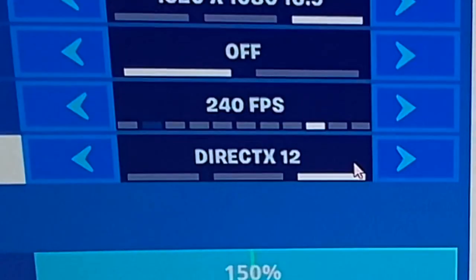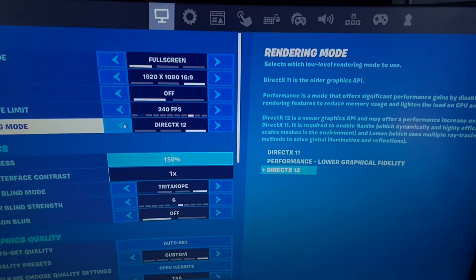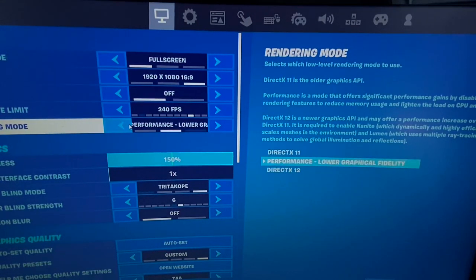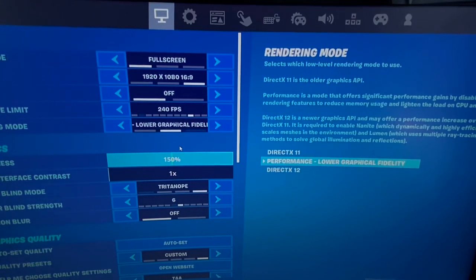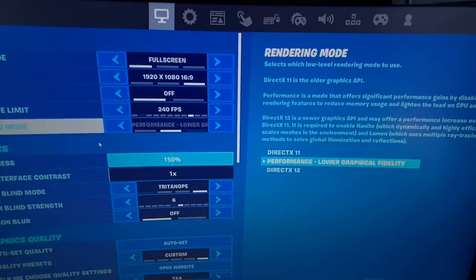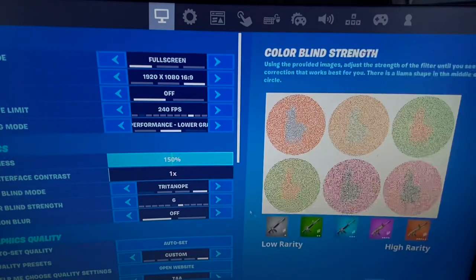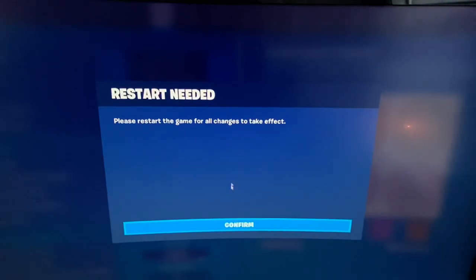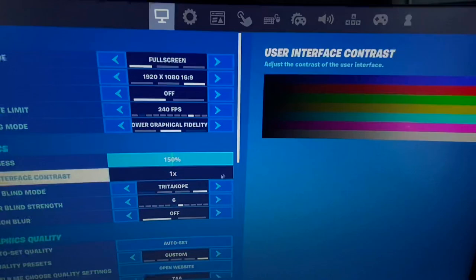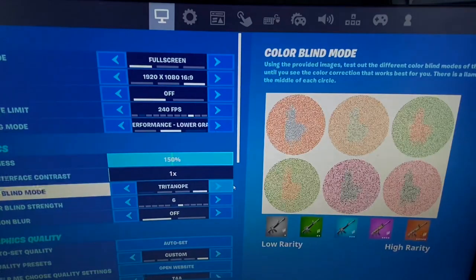As you can see I am on DX12 right here. DirectX 11 or 12 — DX12, DX11. And as you can see, 'Performance — Lower Graphical Fidelity' is the one you want to be on; that is Performance Mode. I'm going to click on it, switch to Performance Mode, hit Apply, and it's going to say 'Restart needed — please restart the game for all changes to take effect.'